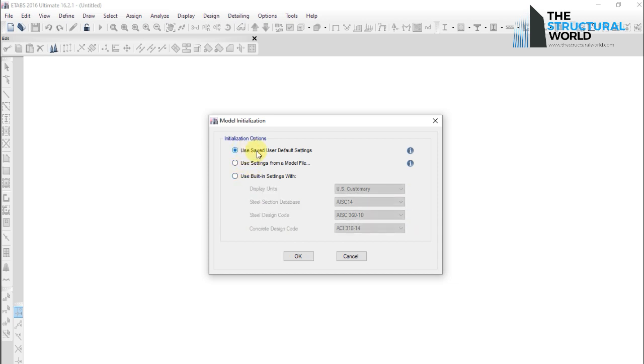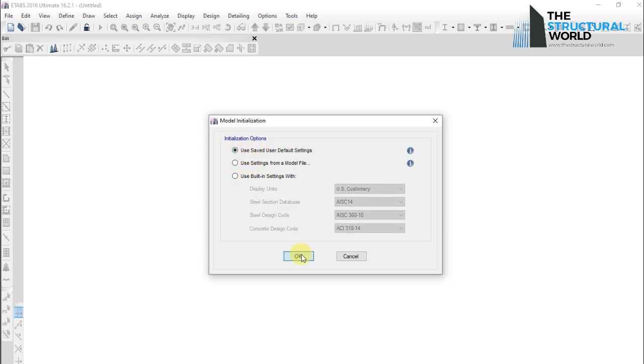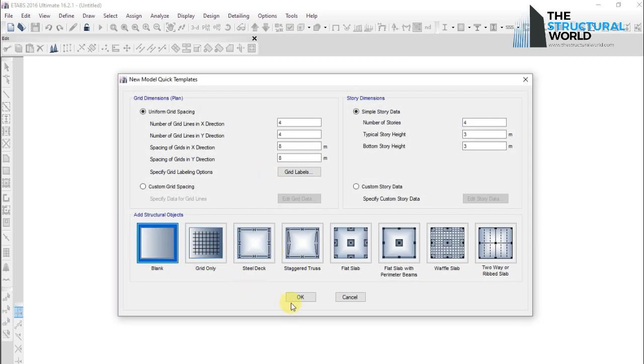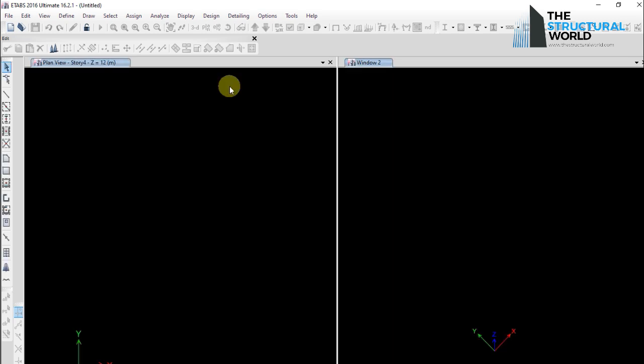When you begin a new model, choose use saved default settings and the program will import all the data directly onto your new model without doing the necessary parameters over and over again.